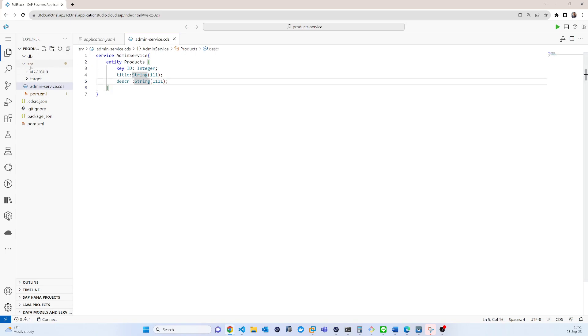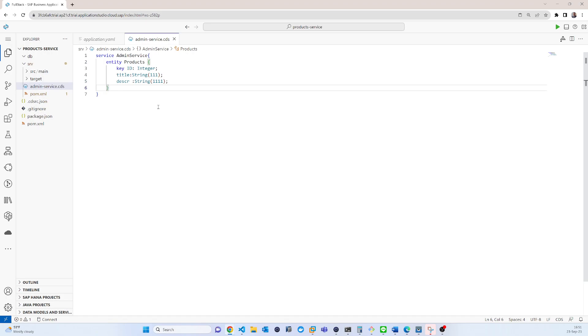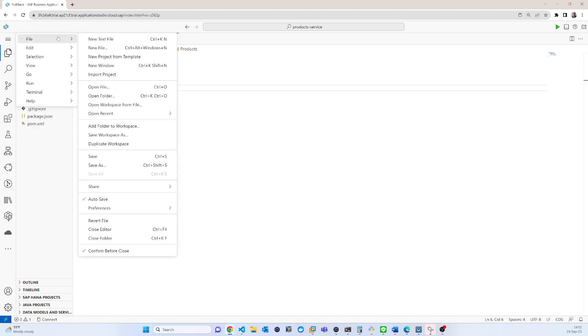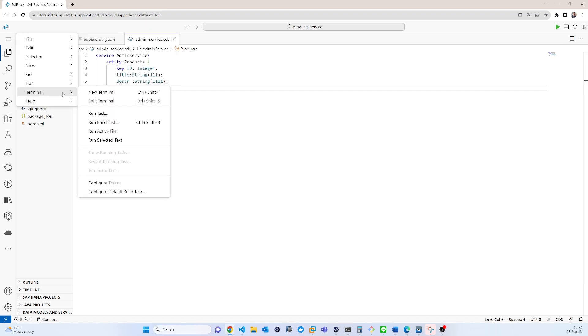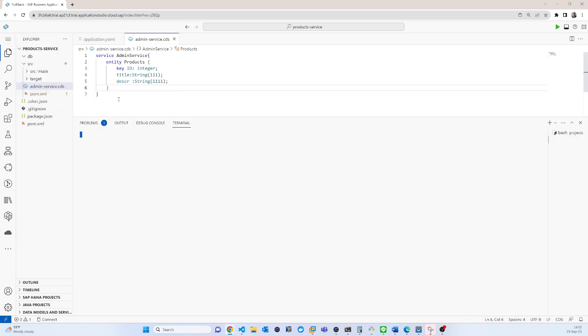So now I need to compile this model. So that is the reason if I go to the terminal, new terminal, so now I have to execute mvn.